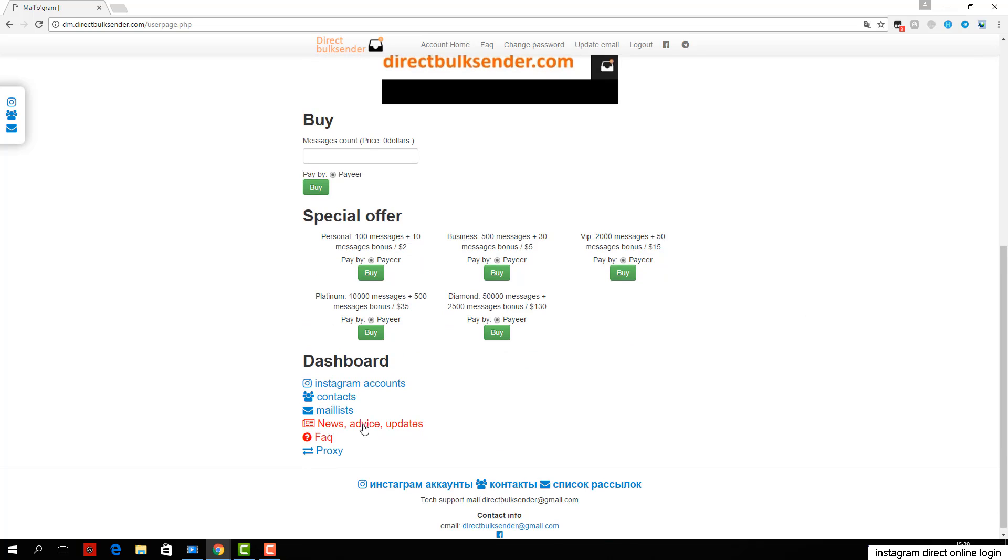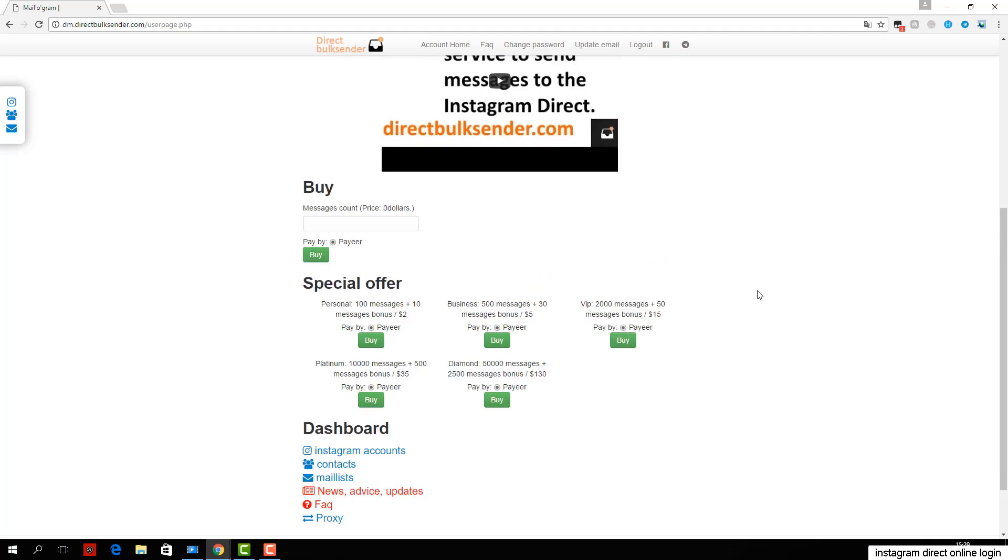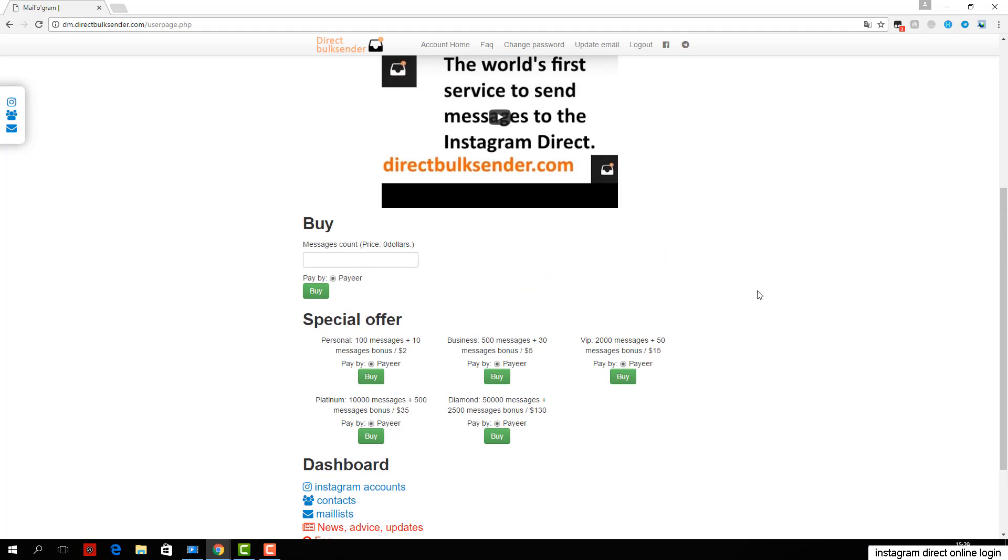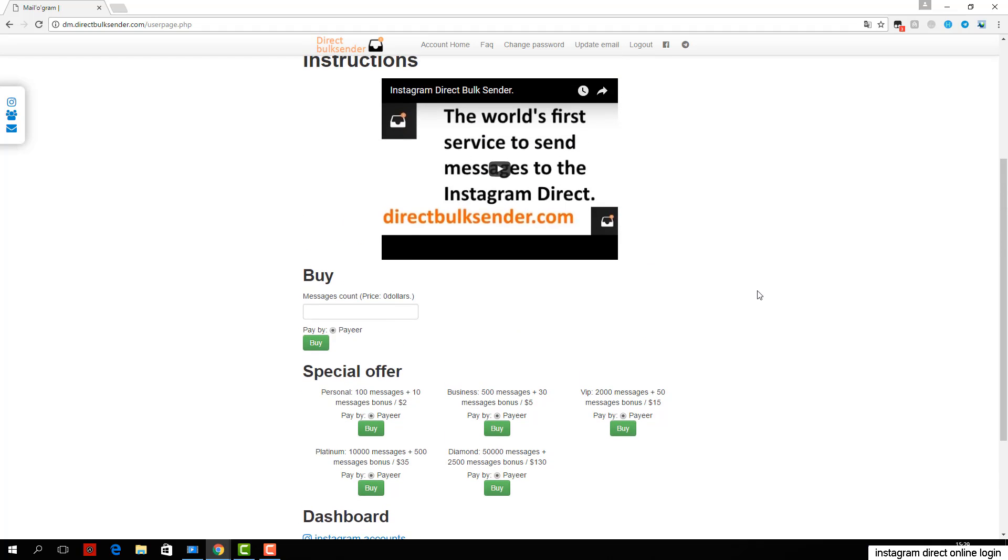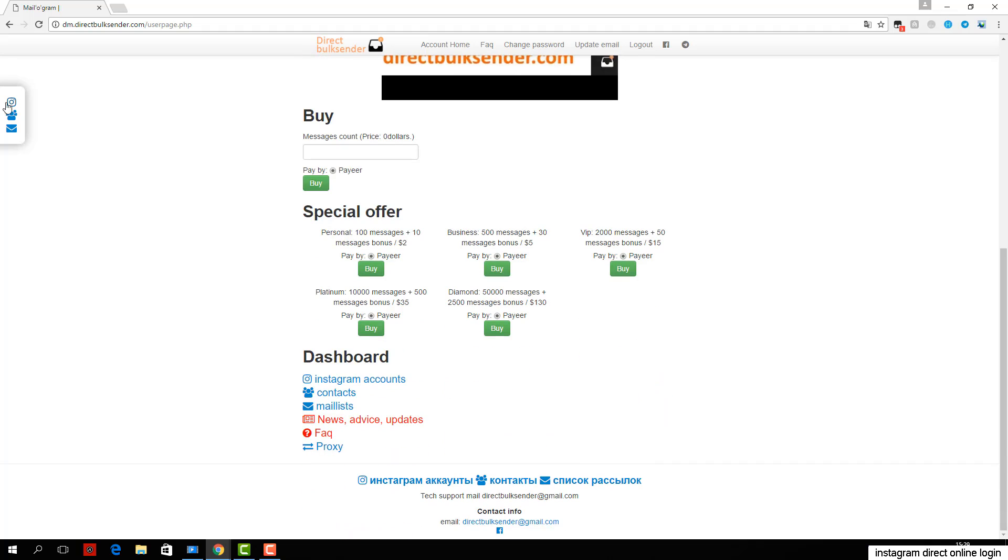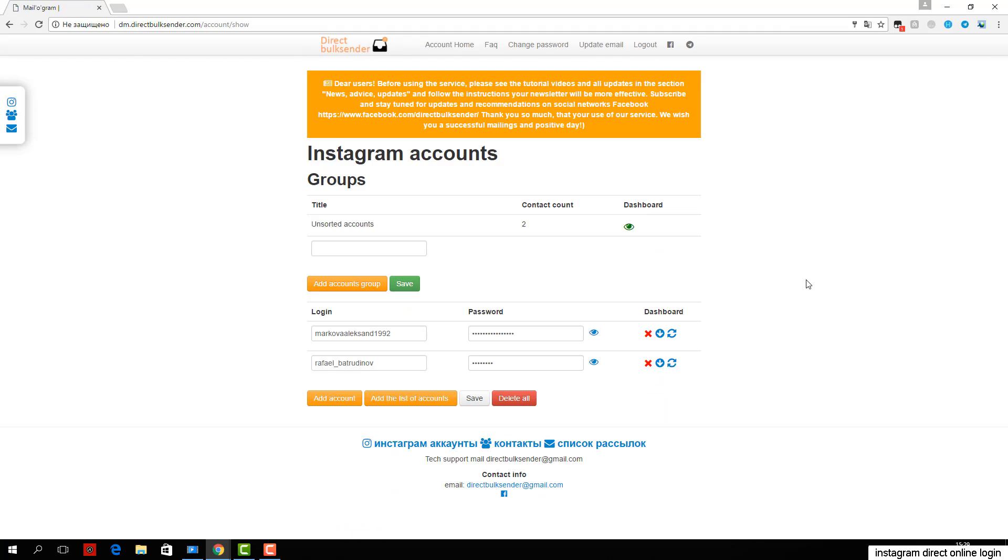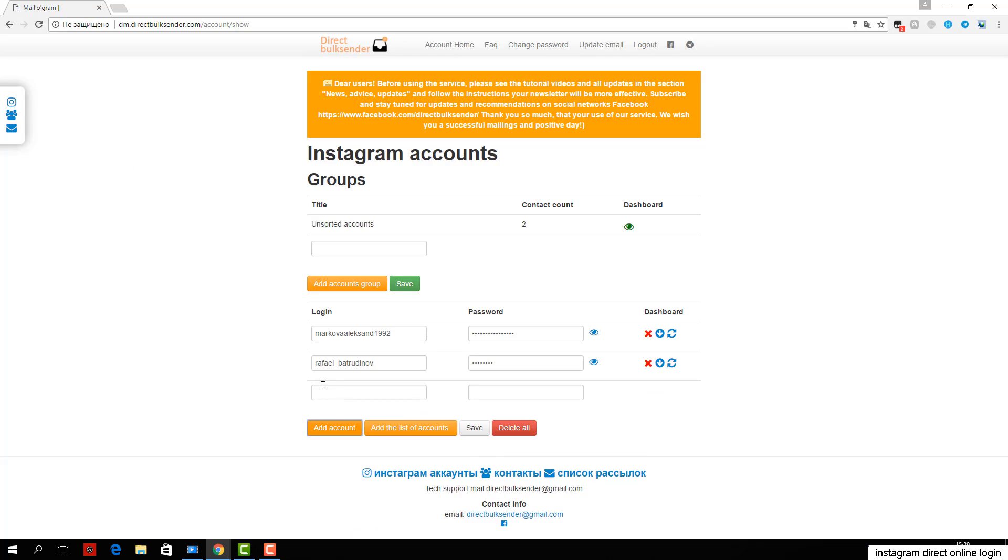Next, go to contacts. Here you can create an unlimited number of contact groups. If you load a nickname user, be sure to check the database. If you upload the user ID, the service automatically checks the database.